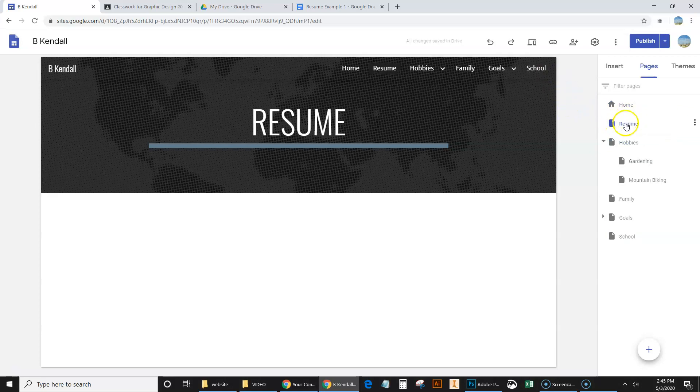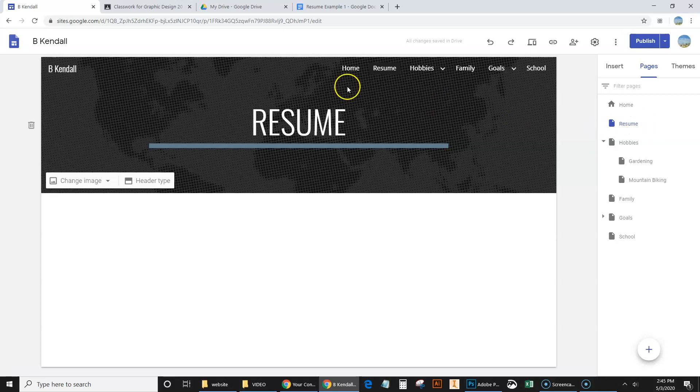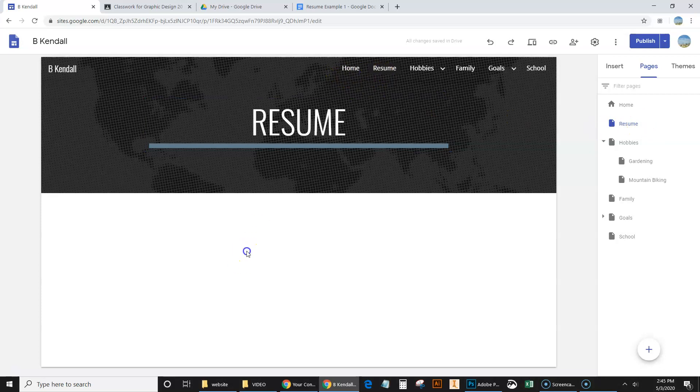We can take resume and just drag it all the way up here in between home and hobbies. And as you can see, when you change the order right here on the right, it changes up here at the top. So let's go ahead and insert our resume on our website.